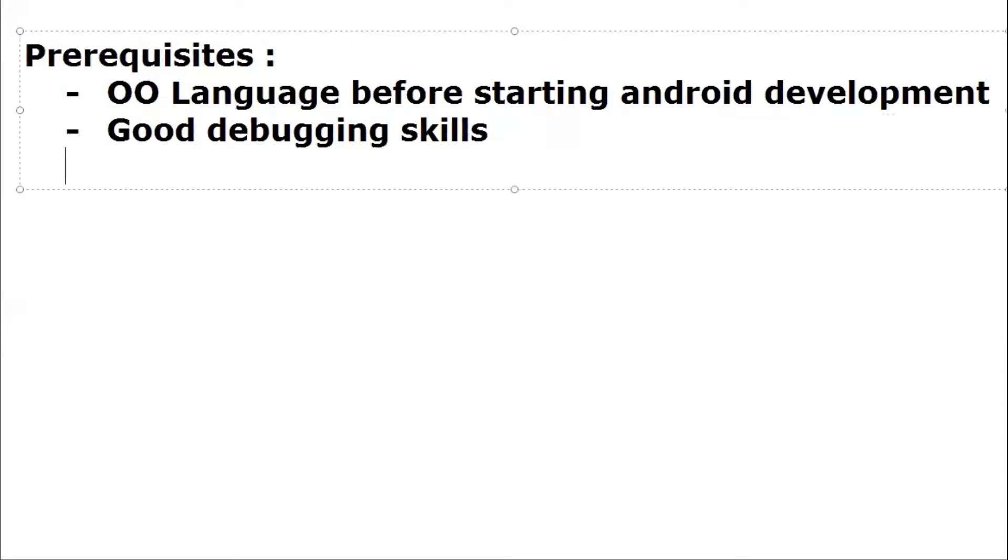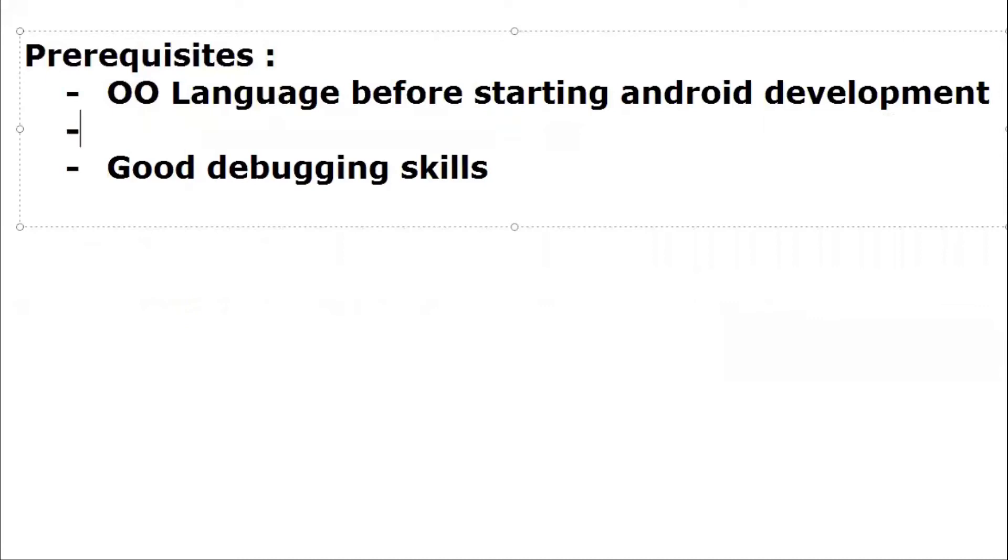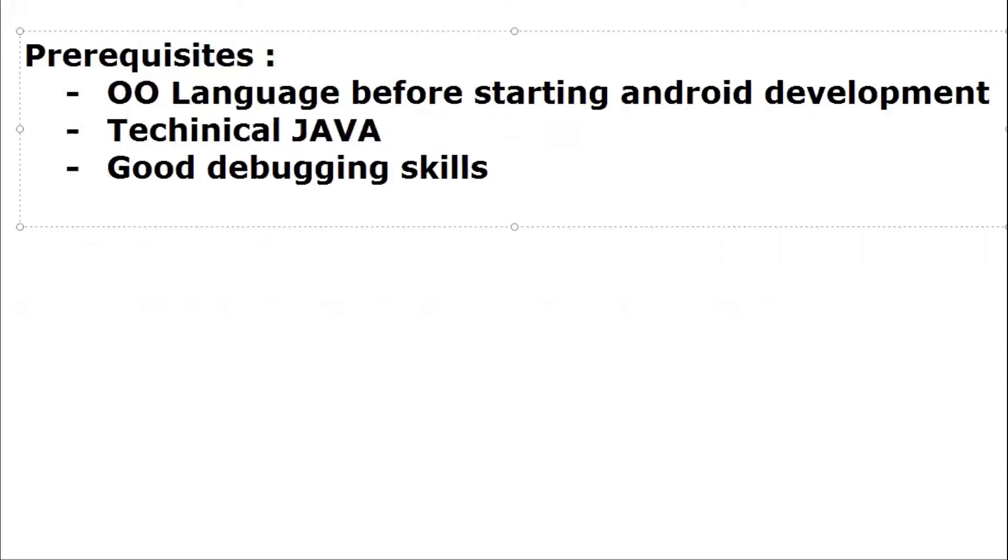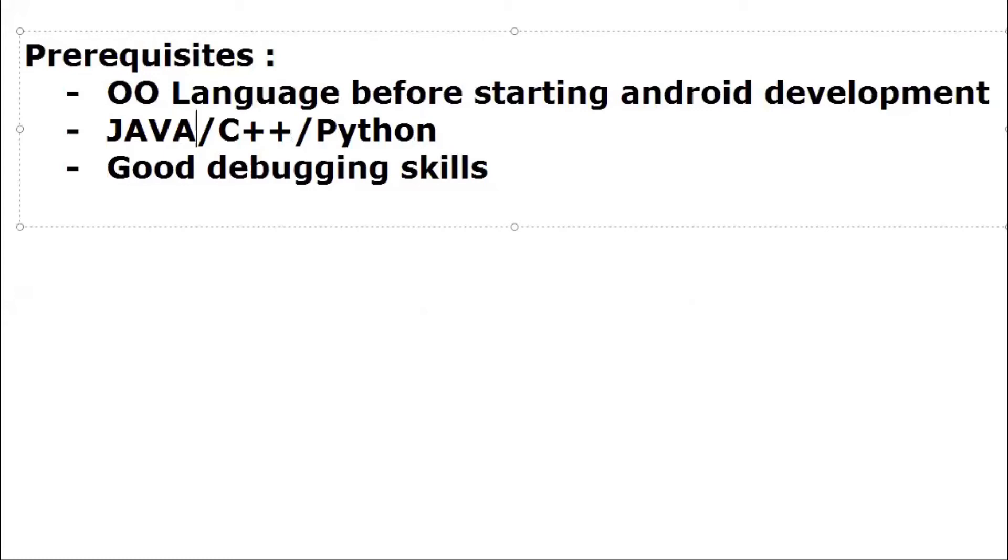In case of object-oriented language, it's common that many technical institutes offer Java in their curriculum or academics. If you are not from any technical background, then you must learn any object-oriented language which can be C++, Java, or Python. But I will prefer if you don't have any technical background, you must learn C and then Java.